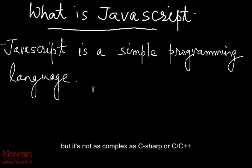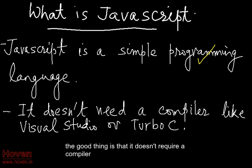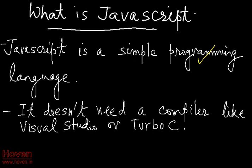But it's not as complex as C-sharp or C++. The good thing is that it doesn't require a compiler. No bulky installations.